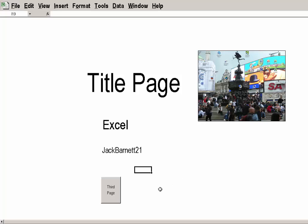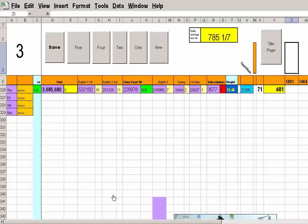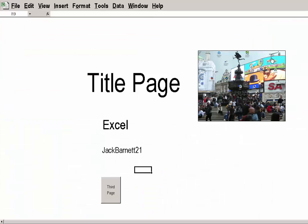Now, if I look here, the sheet tabs have gone. But I've still got this third page. How do I get back from the third page to the title page? There you are.